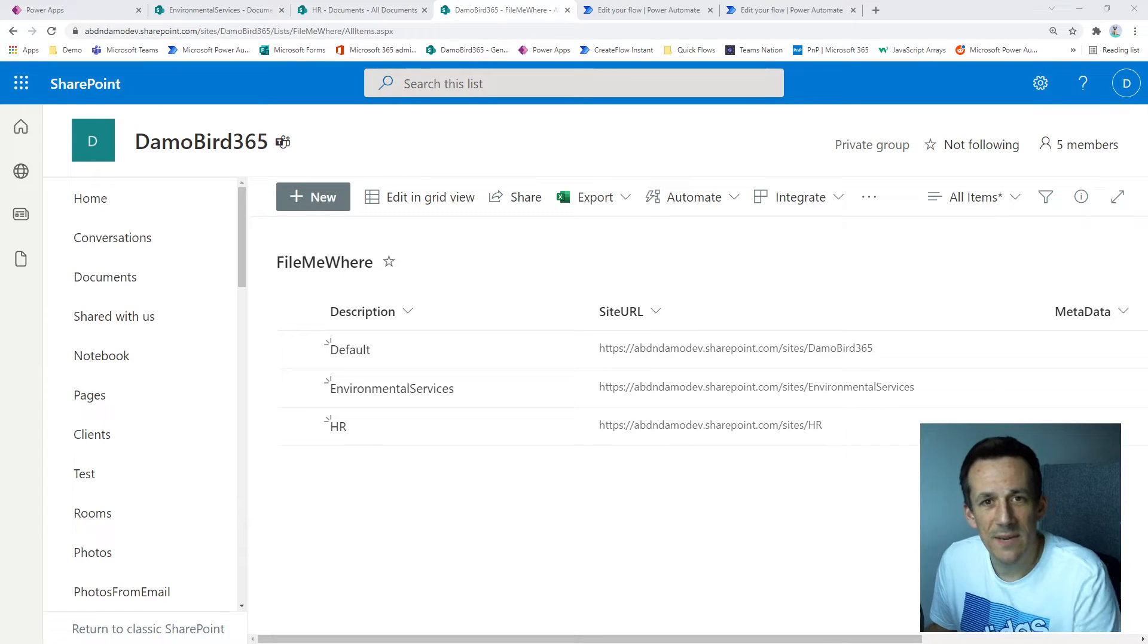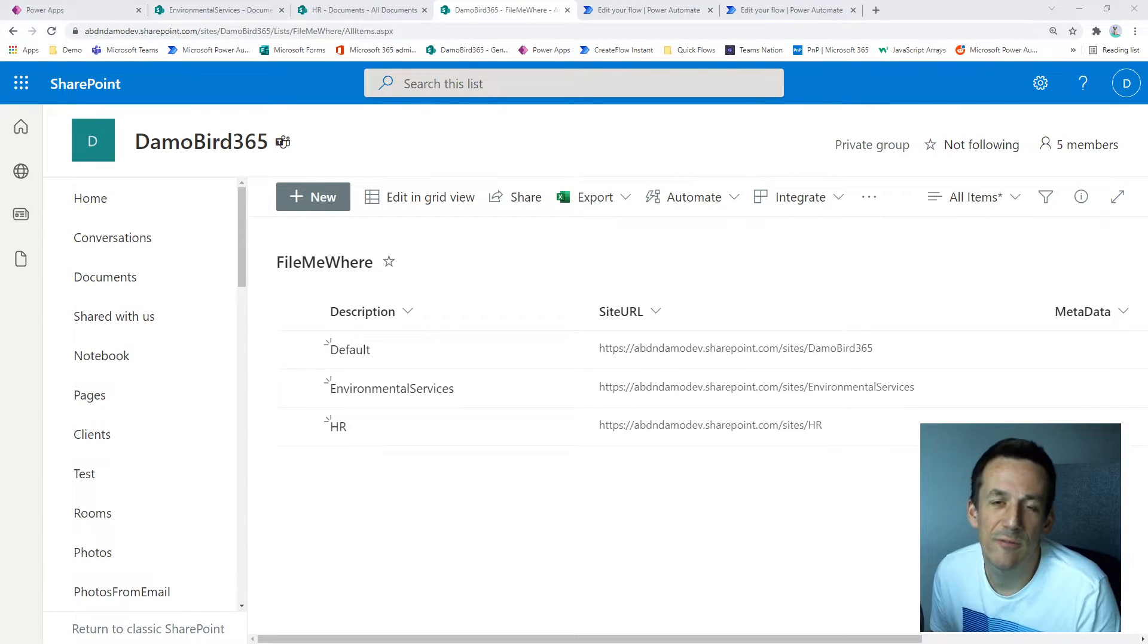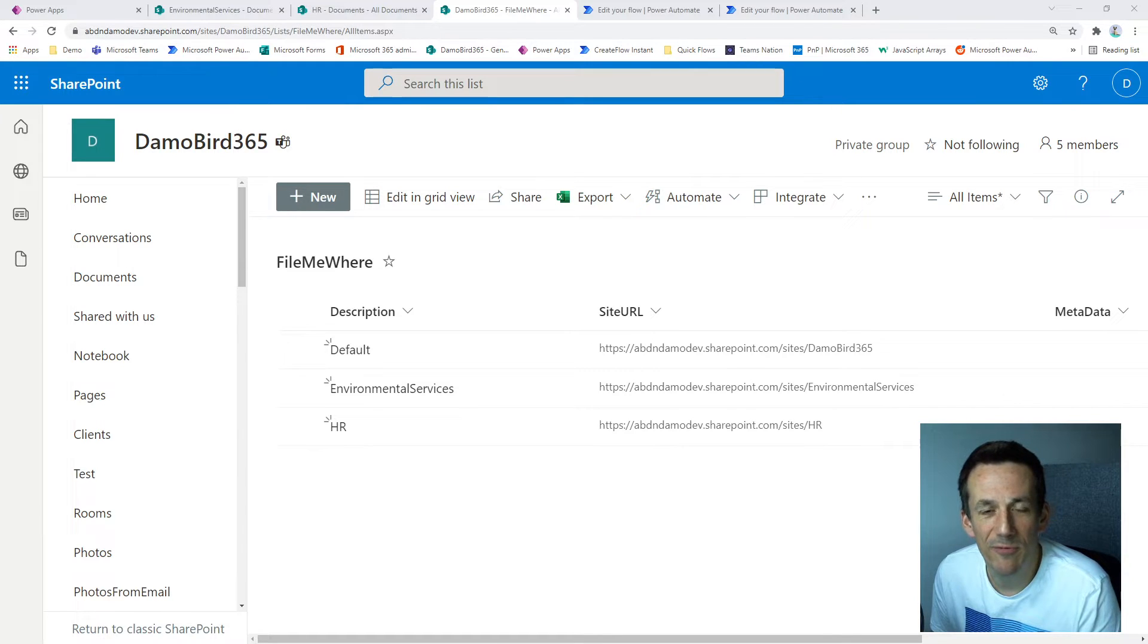Hi there, my name is Damian. I've got a very quick demonstration based off of a video that Shane Young put together earlier in the week about uploading multiple files via PowerApps.